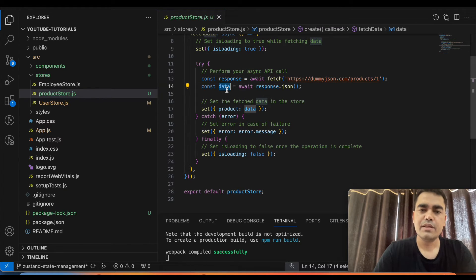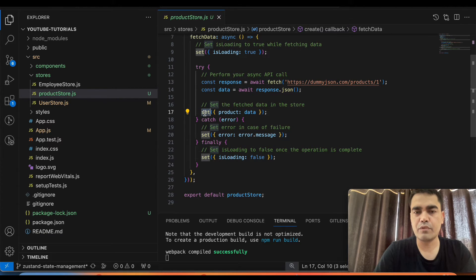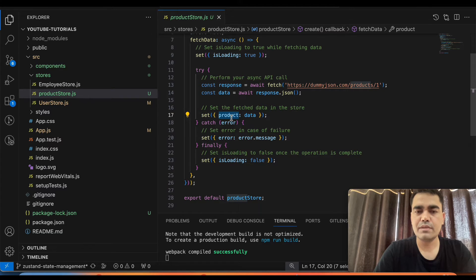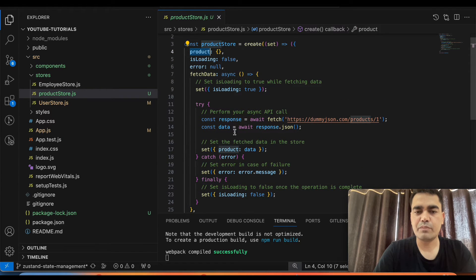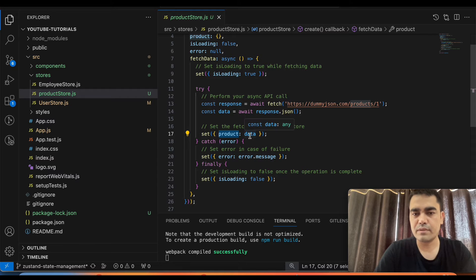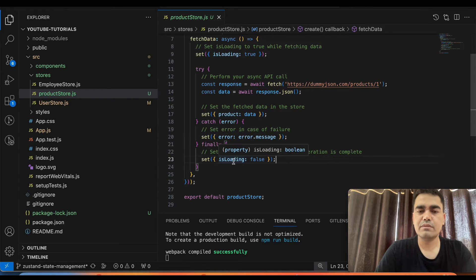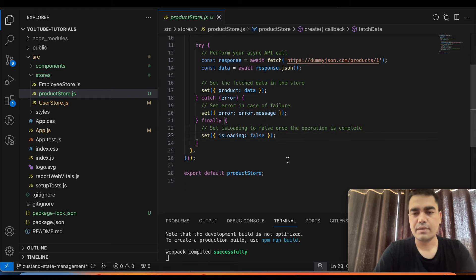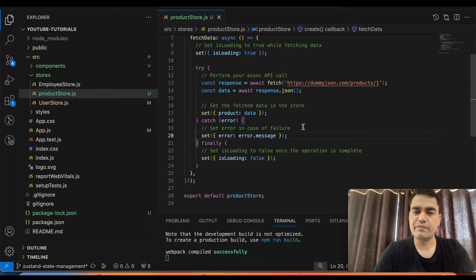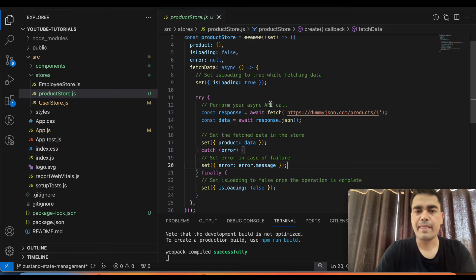We take the JSON data and store it in our `product` variable using `set({ product: data })`. Then we have the catch block to handle errors, and the finally block where we set `isLoading` to false. That's it — it is a very simple and basic workflow. Then we export this store so we can use it in our component.